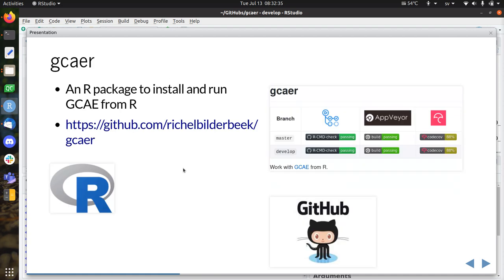What I'm doing is writing an R package to call GCAE from R. It's called GCAER. It's on GitHub, it is well tested, and it works. It installs GCAE, runs it, can plot the output, and similar things. I'll show a quick demo in this presentation.